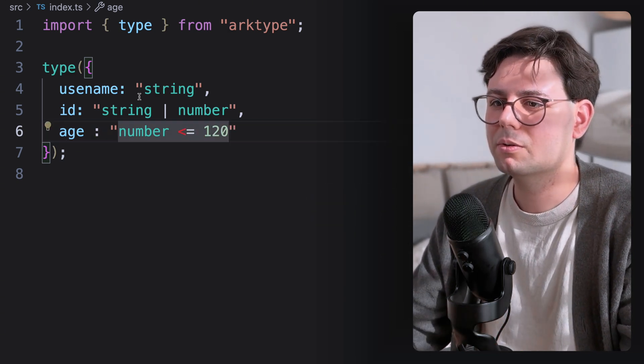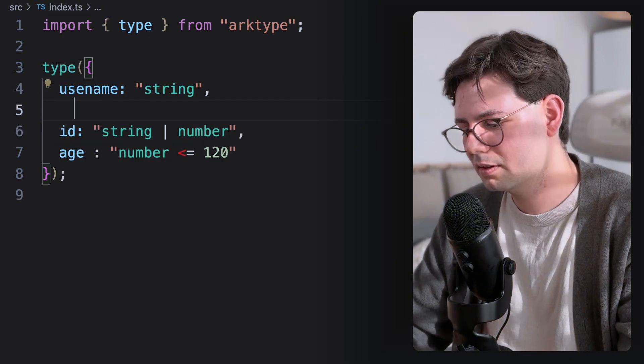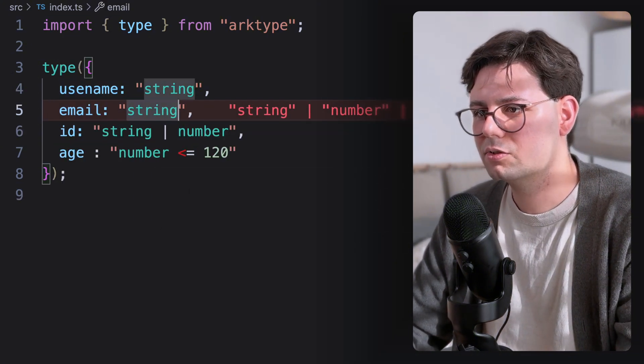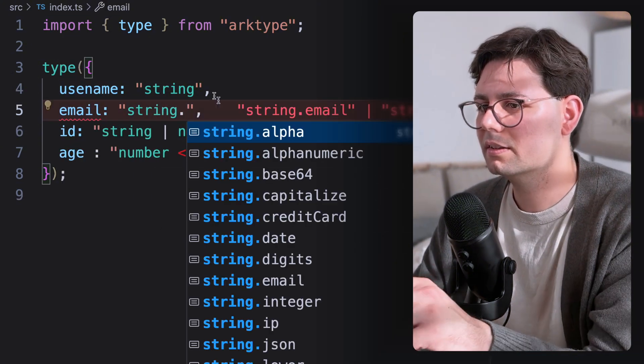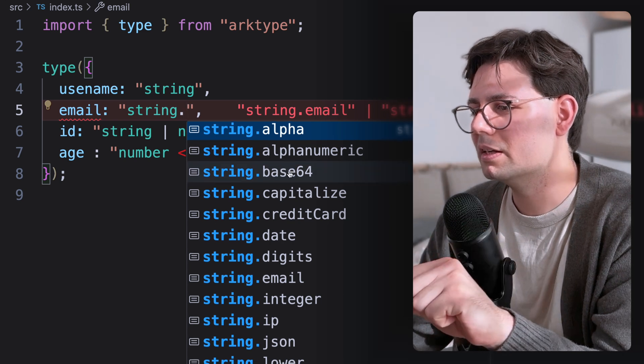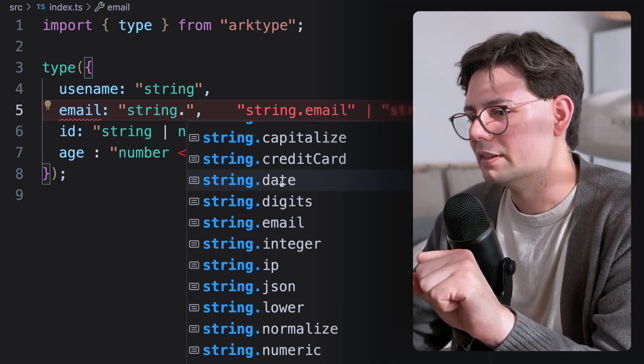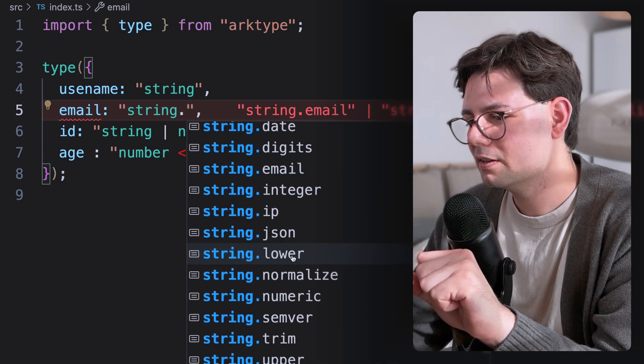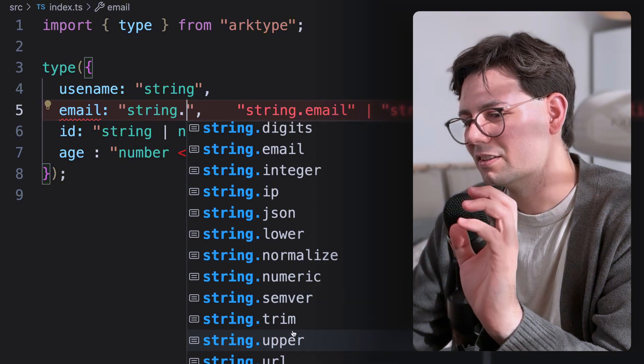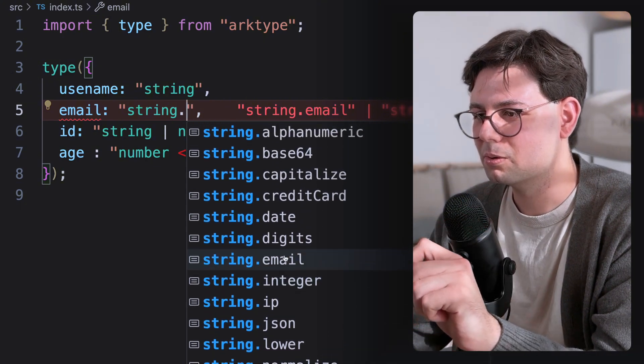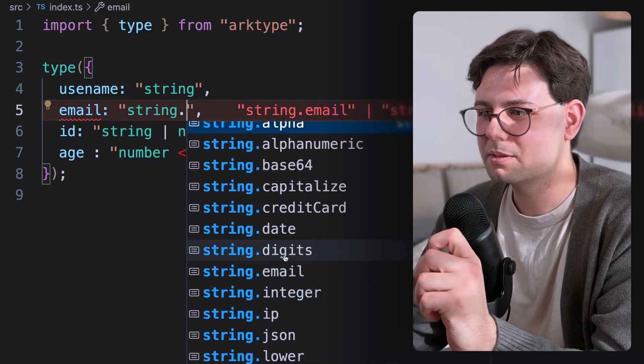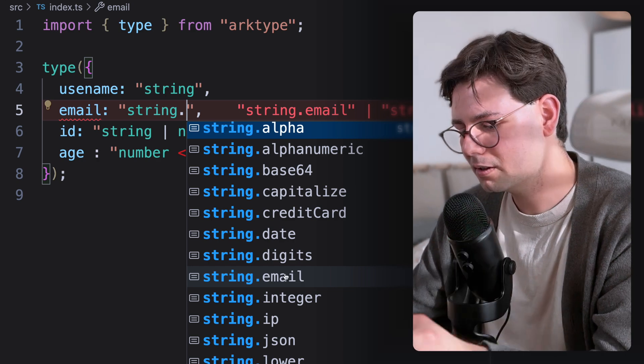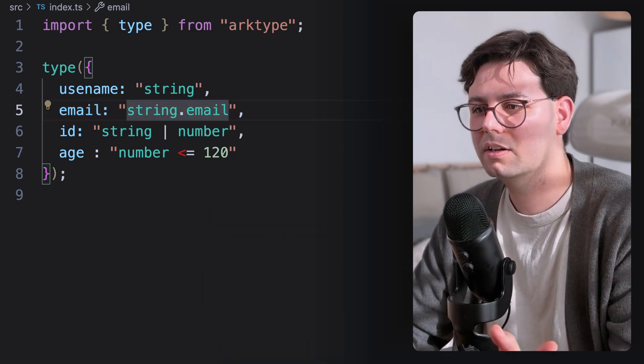Maybe we want to have an email field. And for that, you can just have string dot. And when you hit dot, you're going to see that there are so many options here. We can have a date, we can have an email, JSON, Semver, and just a bunch of really cool types that you can just use out of the box. I'm going to use email here.